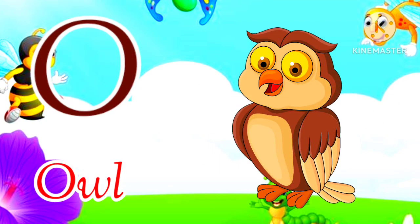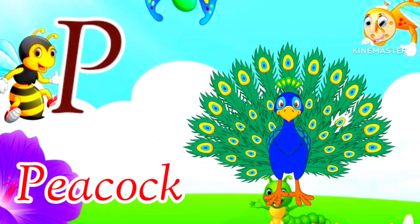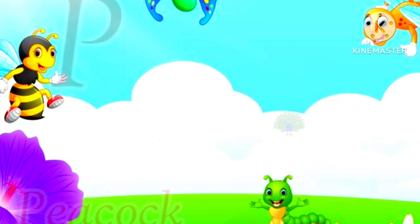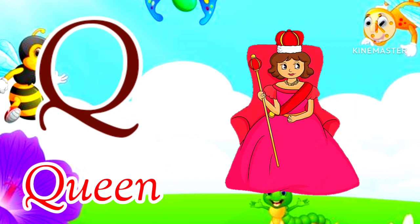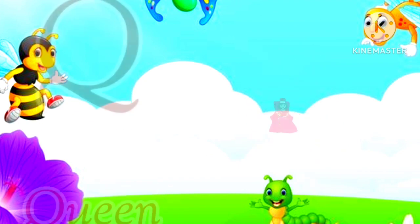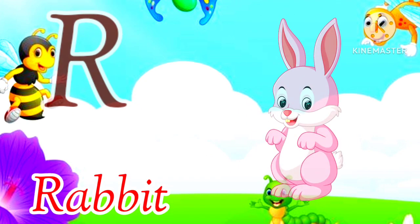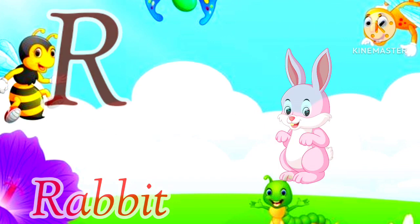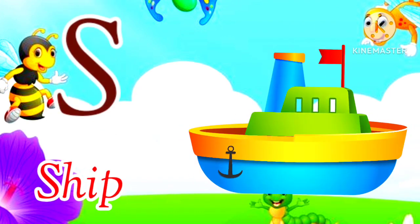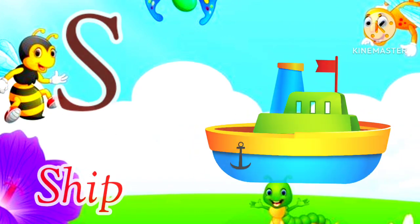O for Owl, Owl means Ullu. P for Peacock, Peacock means Moor. Q for Queen, Queen means Rani. R for Rabbit, Rabbit means Kargosh. S for Ship, Ship means Jahaj.